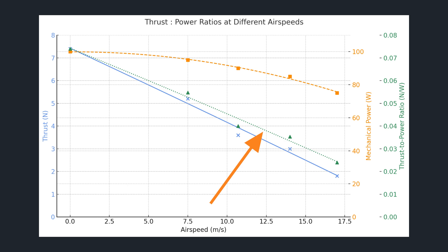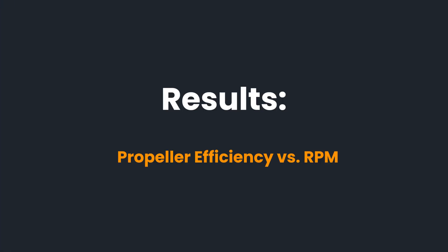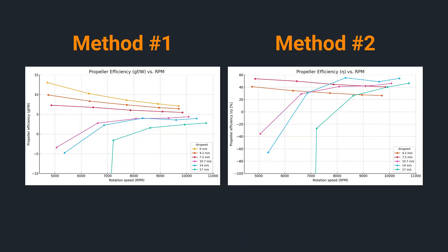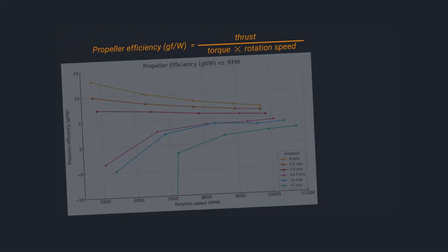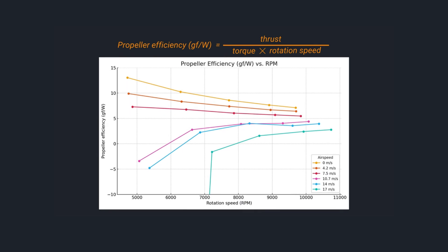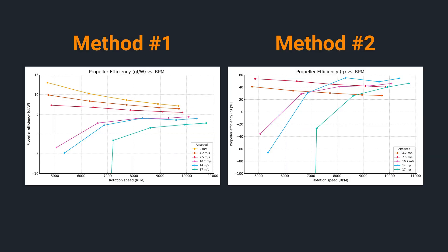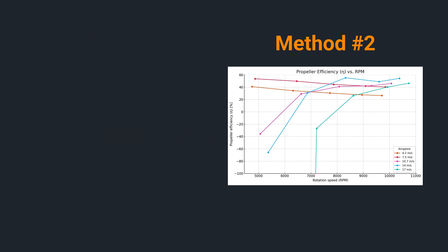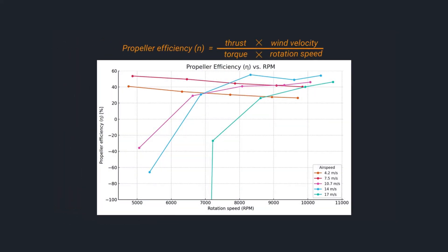This translates into reduced propeller efficiency. Next we'll look at propeller efficiency across air speeds using two different methods. The first approach shown in the left graph measures thrust in terms of grams of force per watt of mechanical power. This provides an intuitive metric for performance but is not a true unitless measure of efficiency. The second approach in the right graph calculates efficiency as the ratio of available power to mechanical power expressed as a percentage.